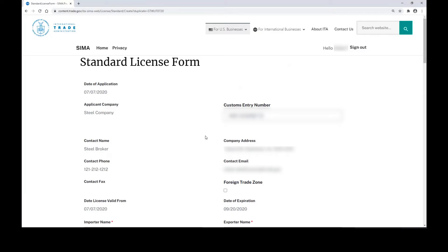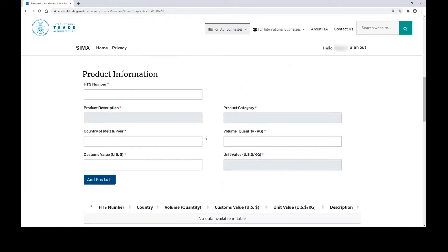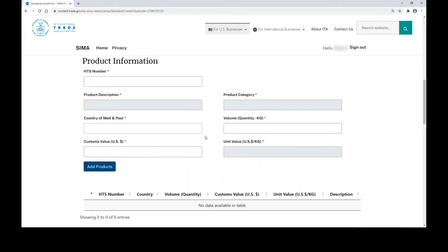When you click the option to duplicate a license, you will be given a duplicate form with many of the options filled out. You can then add products to that license or modify any of the other information on the form.